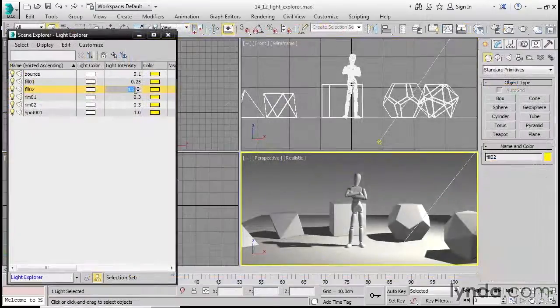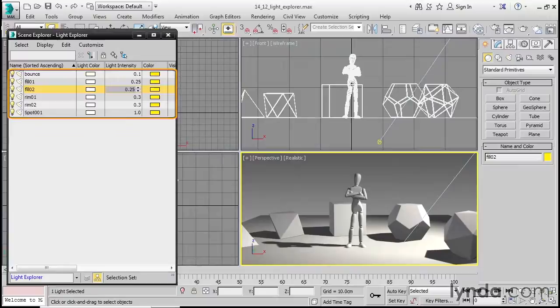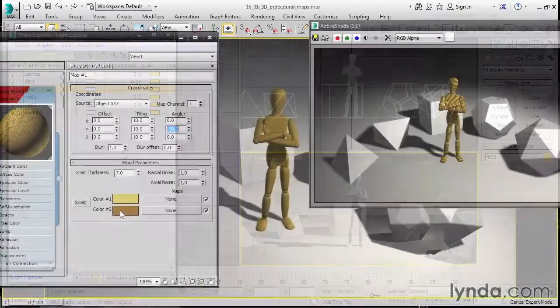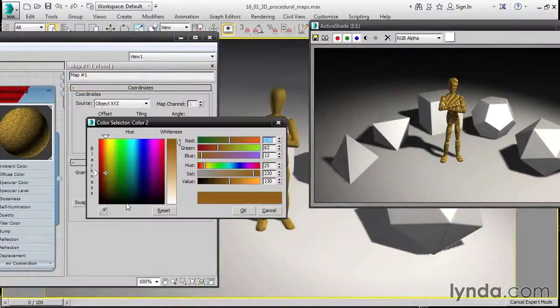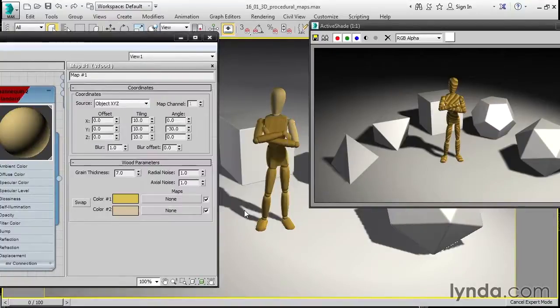Using a simple studio setup we'll see how to achieve interesting effects with standard 3ds Max lights. No scene is complete without materials, so we'll explore the slate material editor for shading and texturing.